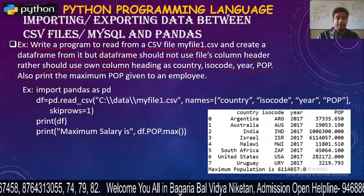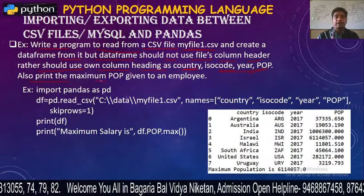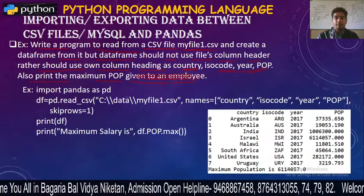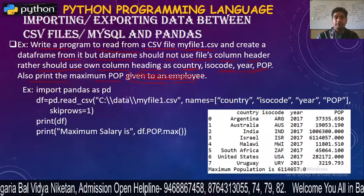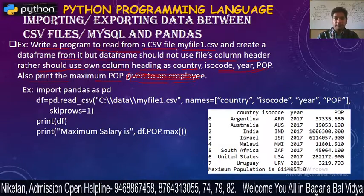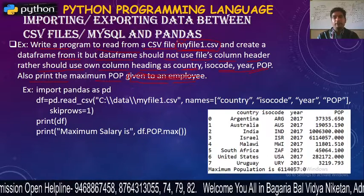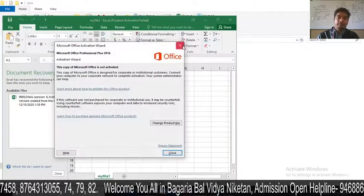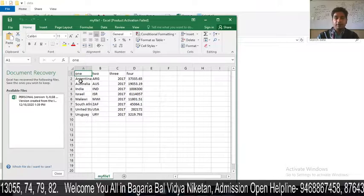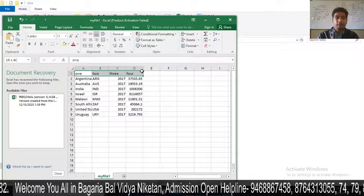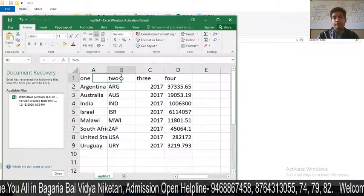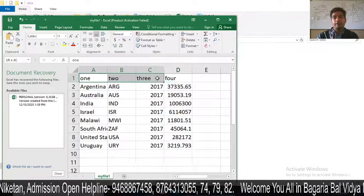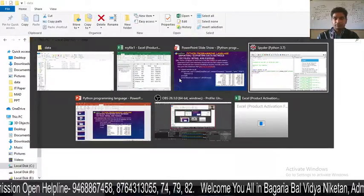Make column headings with names: country, ISO code, year and POP. Also print the maximum POP value. If we open MyFile1.csv, this is our file — the column headings in the file are 1, 2, 3, 4. We don't have to use those. We will give custom names: country, ISO code, year, and POP, and skip the original header row.